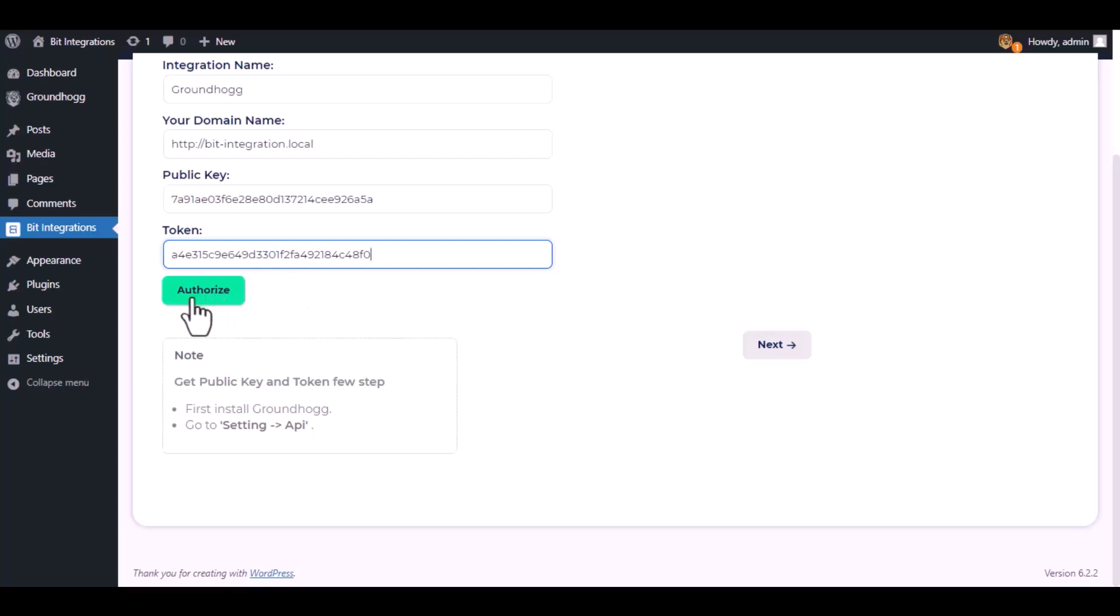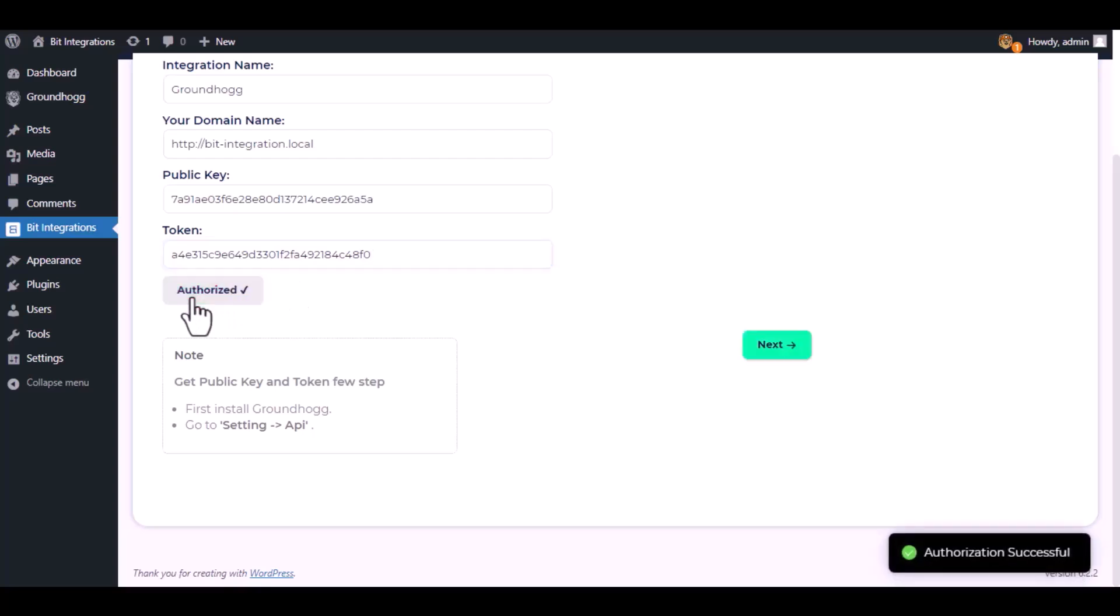Click on authorize. Authorization is successful, click next.